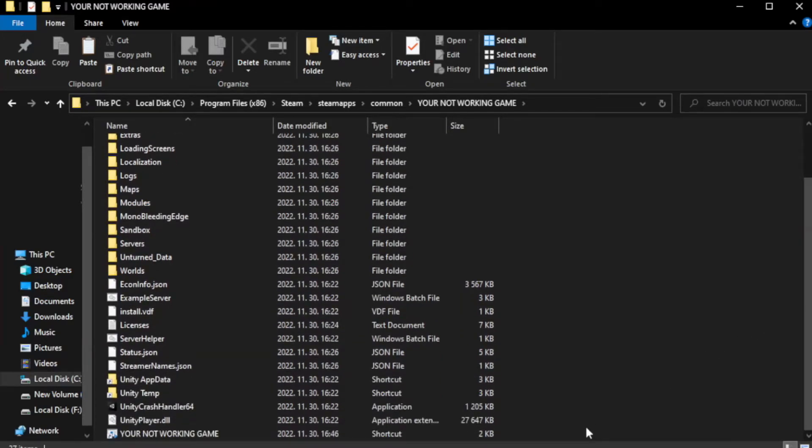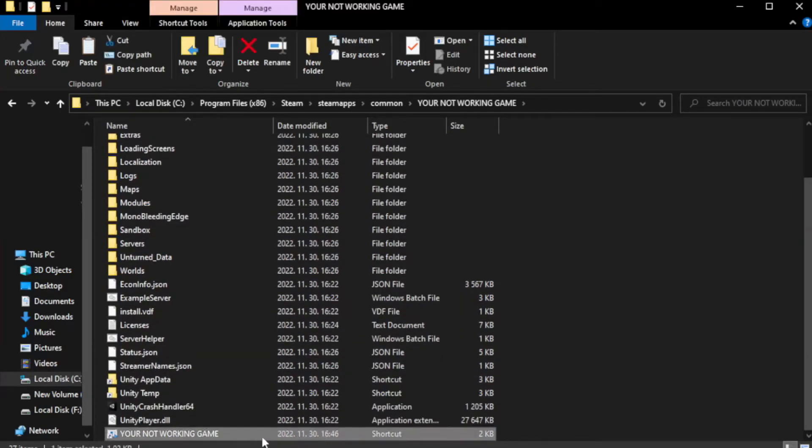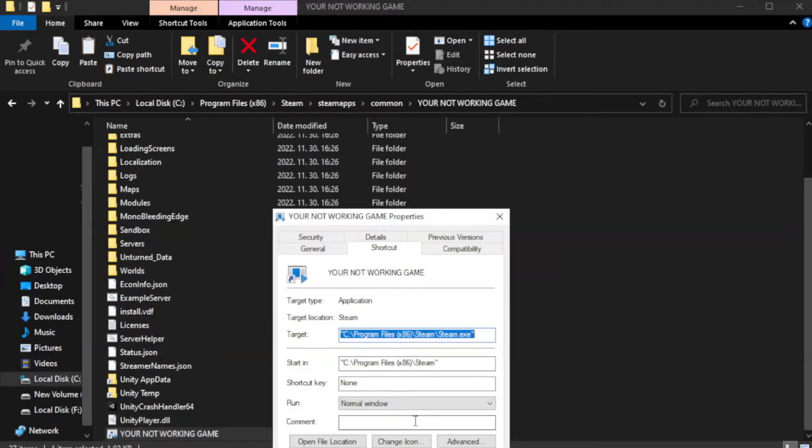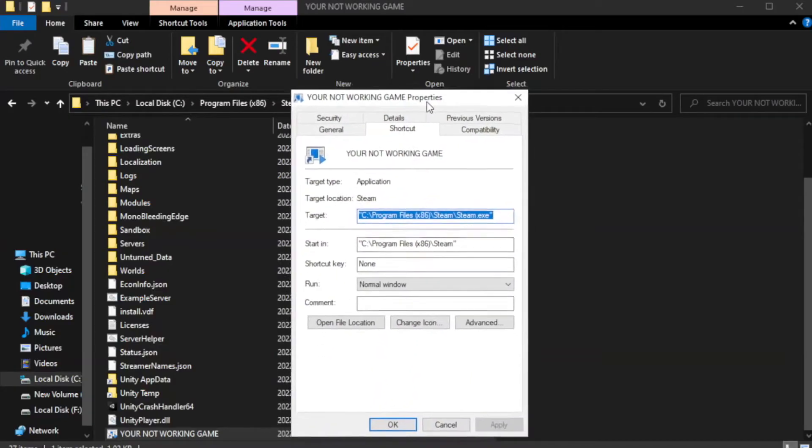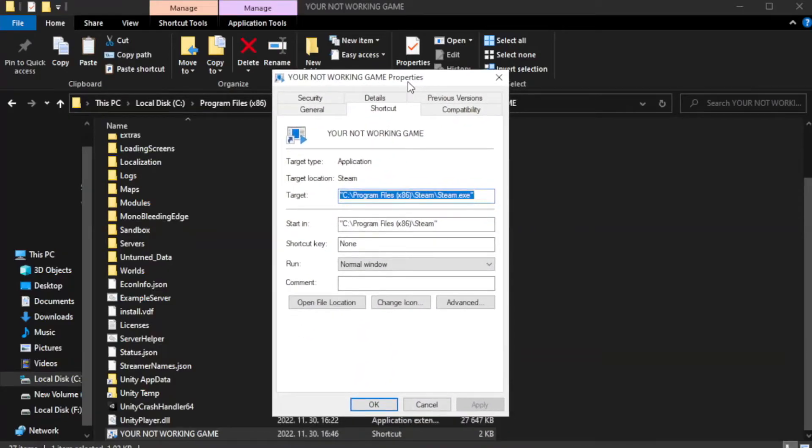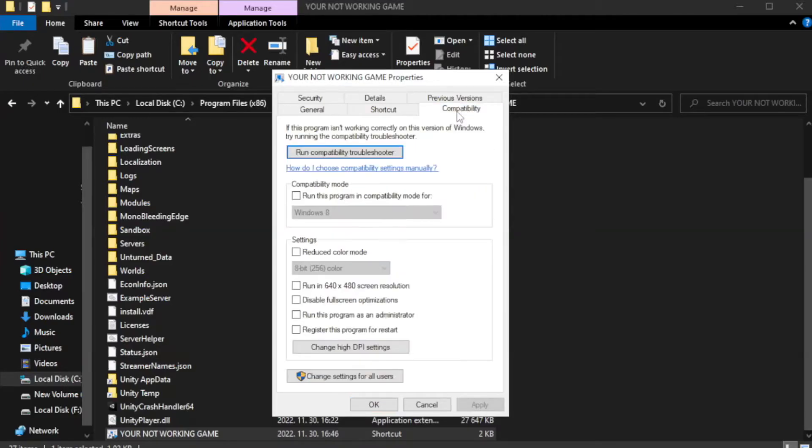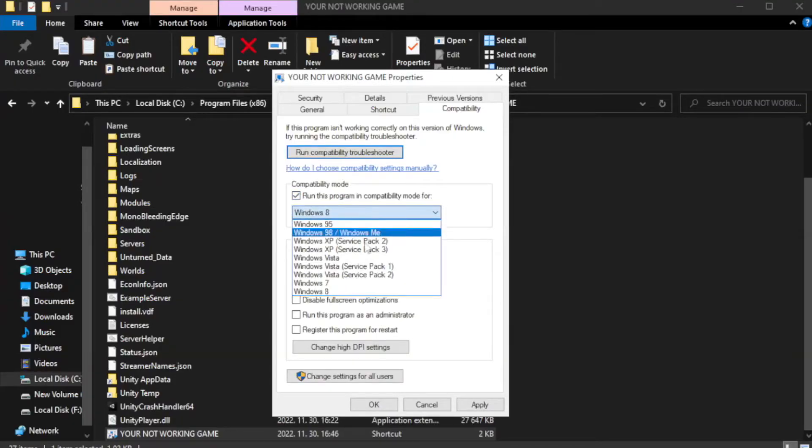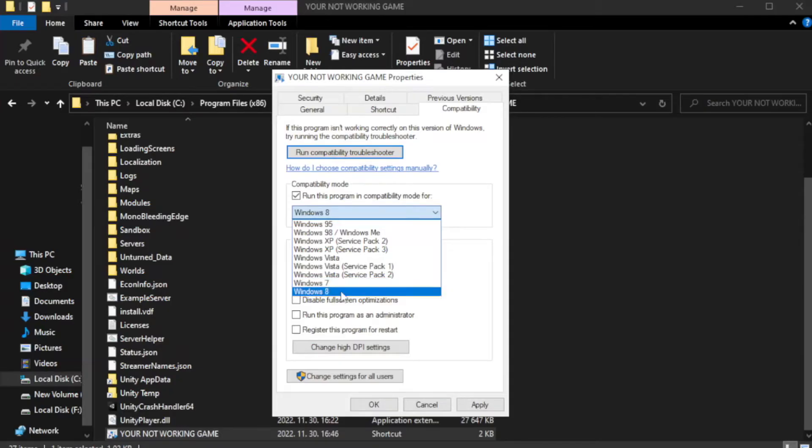Right-click your not working game application and click properties. Click compatibility. Check run this program in compatibility mode. Try Windows 7 and Windows 8.